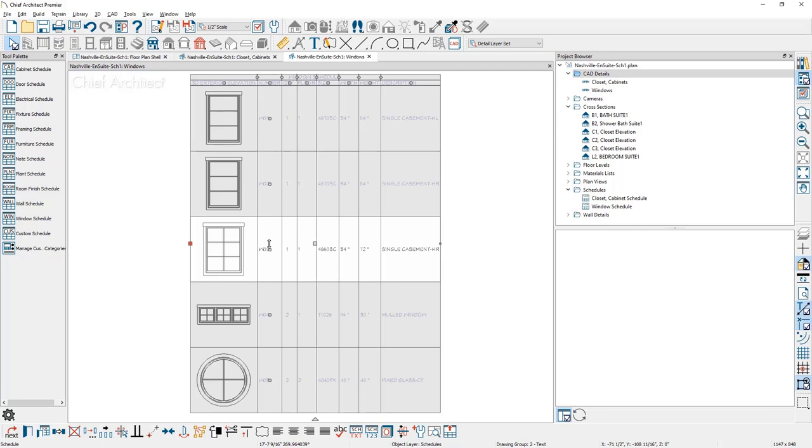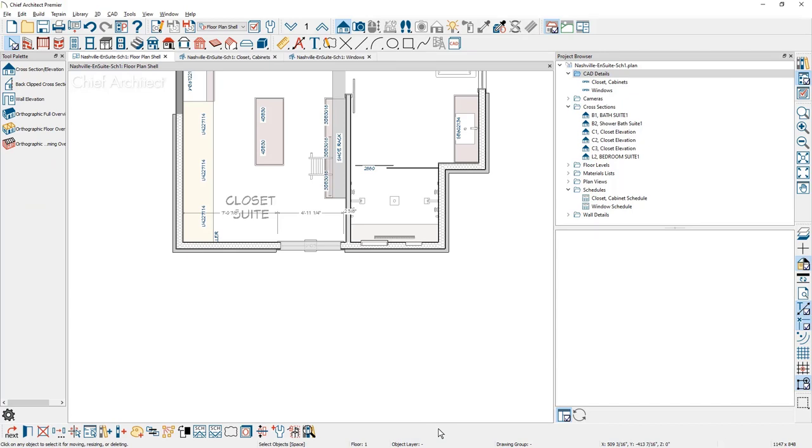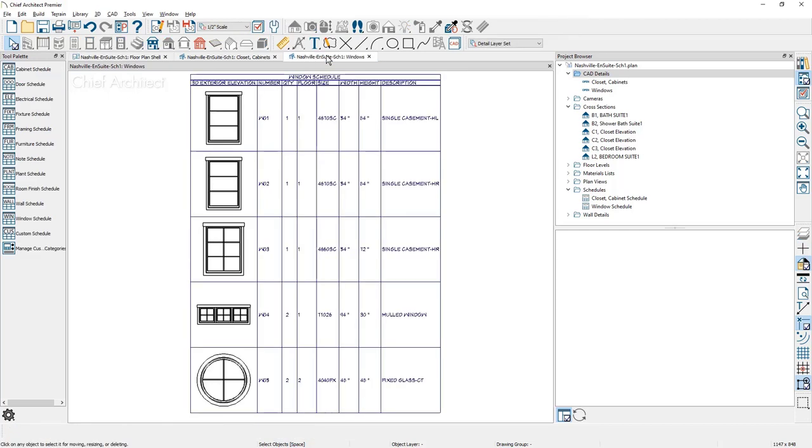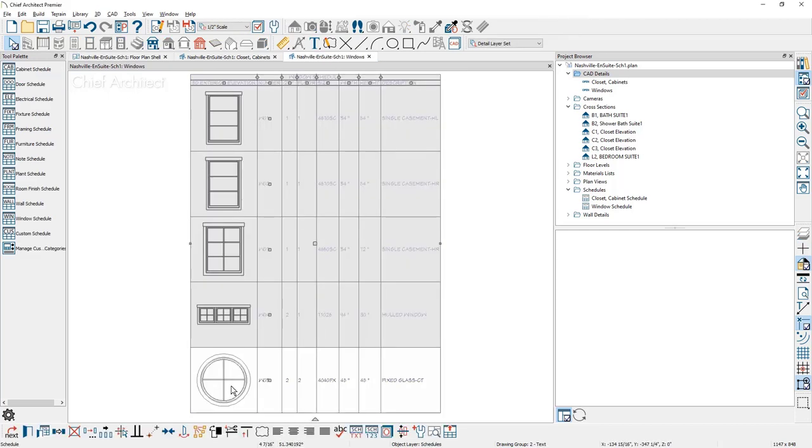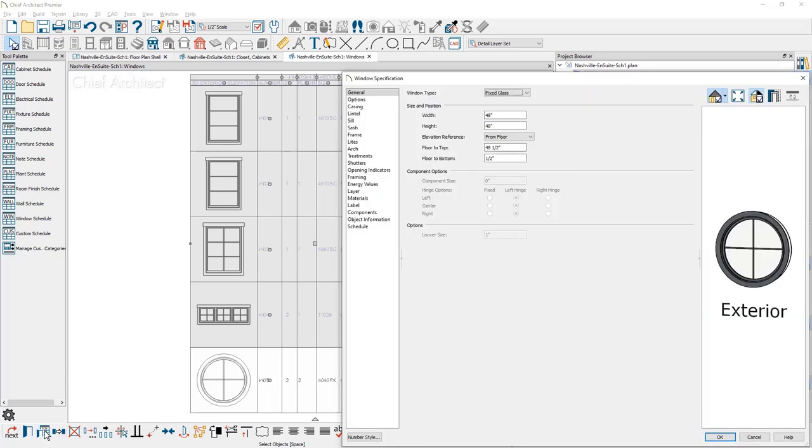You can also come down into the status bar. You can use a find object and plan. This will pop you over into the floor plan view. You can see that it's highlighted the window and you can isolate exactly where it's located. As I go back into the window schedule, I'll select the very bottom around window. In the lower status bar is an open row object which will open the window specification itself. I can come in here, make any modifications, be a little cautious.